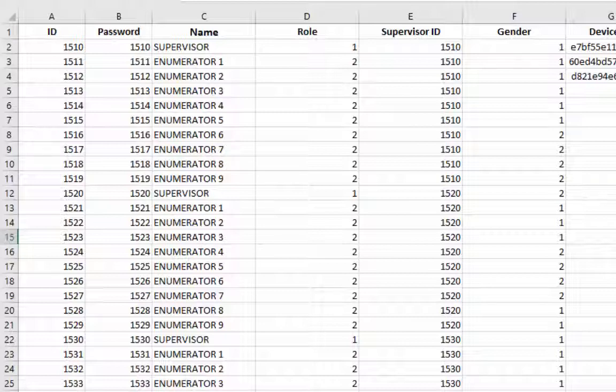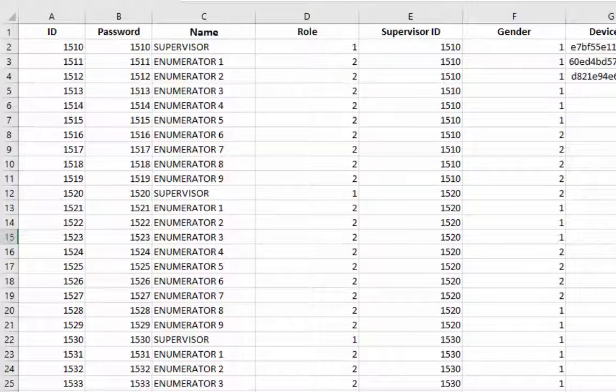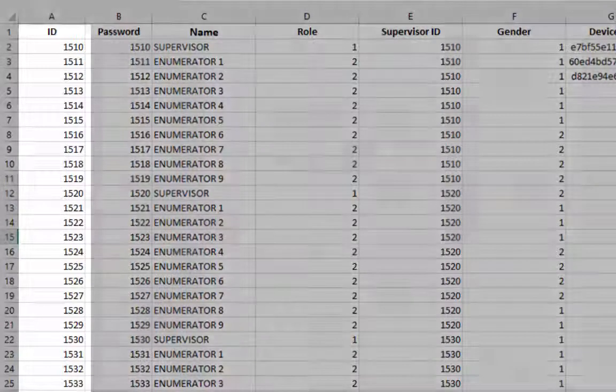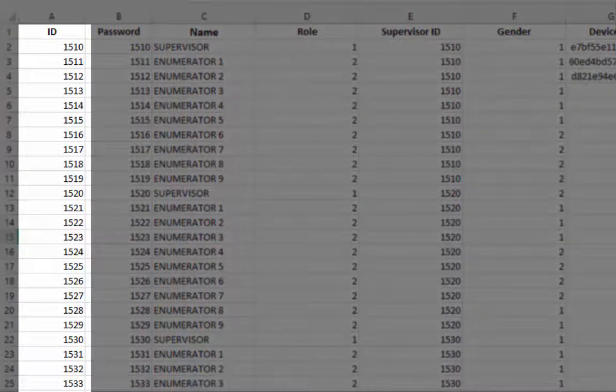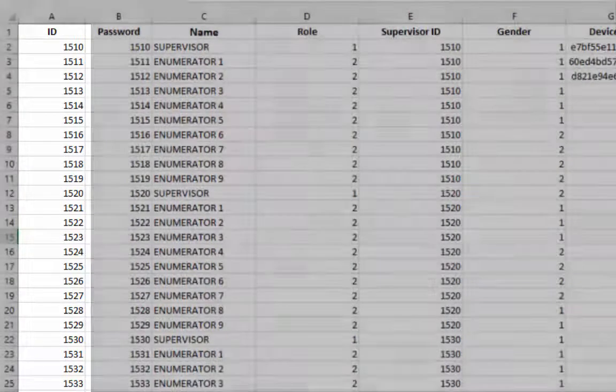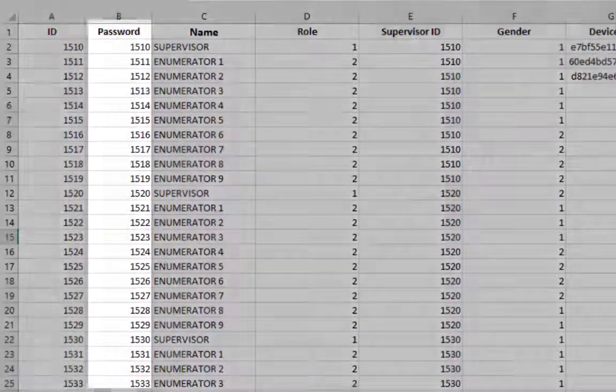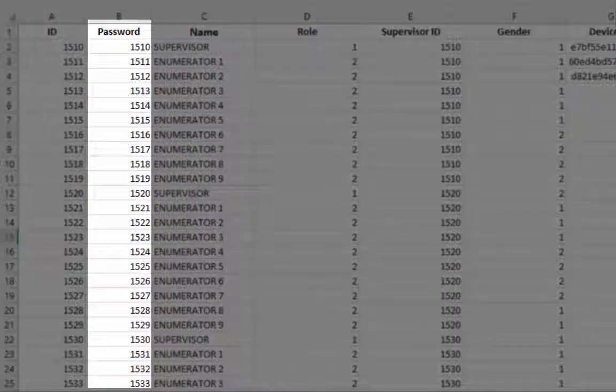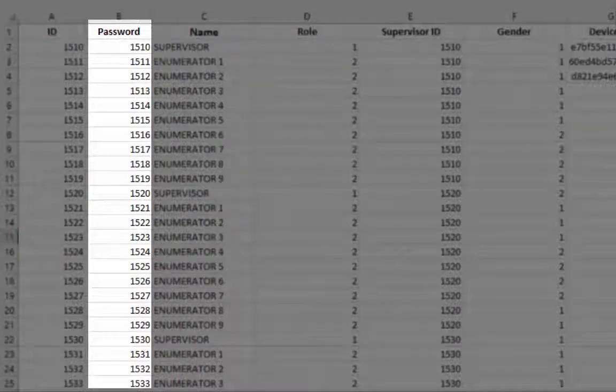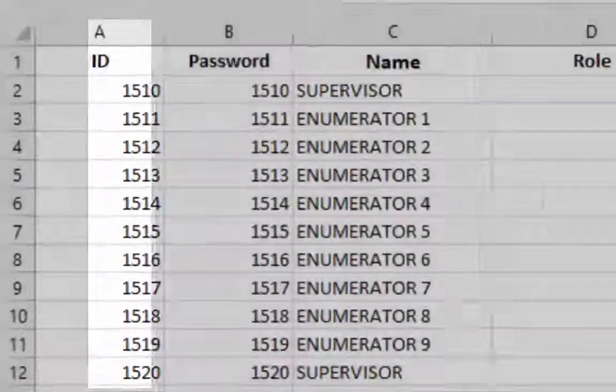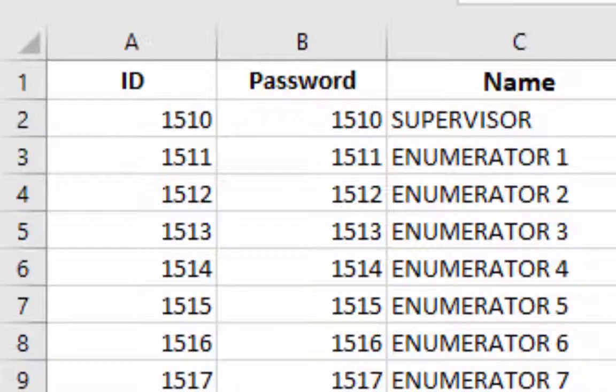We will use this ID for login password. ID and password can be same or you can set password different. In our case ID and password is same. You can replace supervisor and enumerator information with your field teams name in the name column.